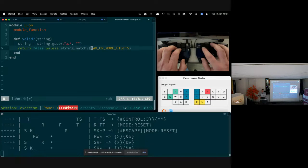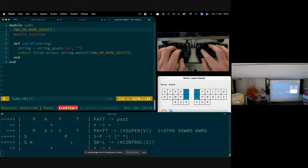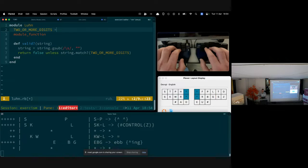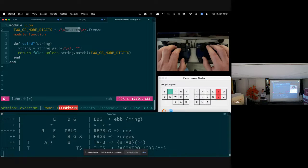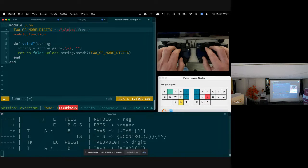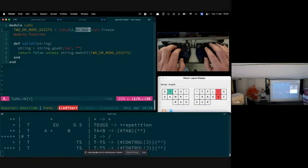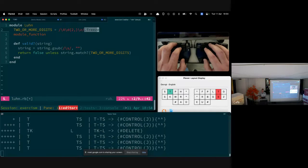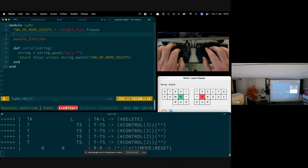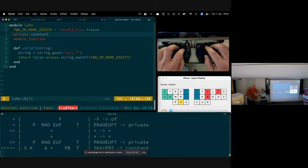We define the constant TWO_OR_MORE_DIGITS as a regex: anchored at start and end, matching digit characters with a minimum repetition of two. Since it's frozen and only used internally, we declare it as 'private_constant'.